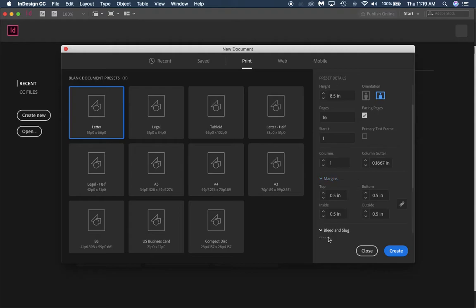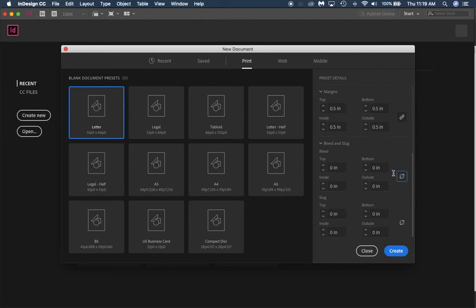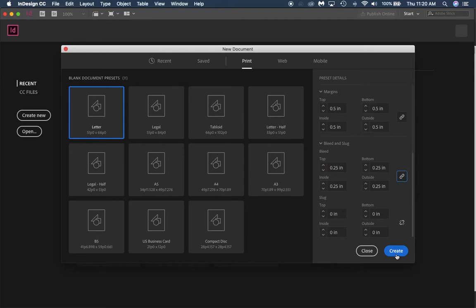For our bleed, you want to click this button right here. Make sure that it's linked and we're going to go to quarter of an inch bleed off the page. Then we're going to click create.